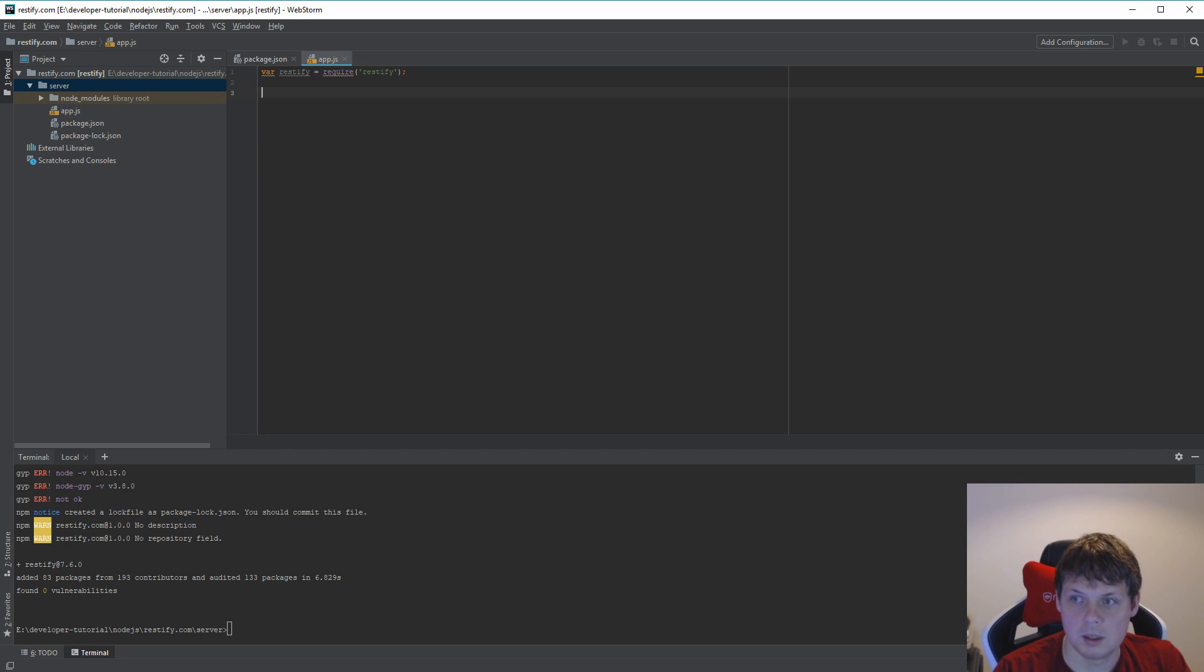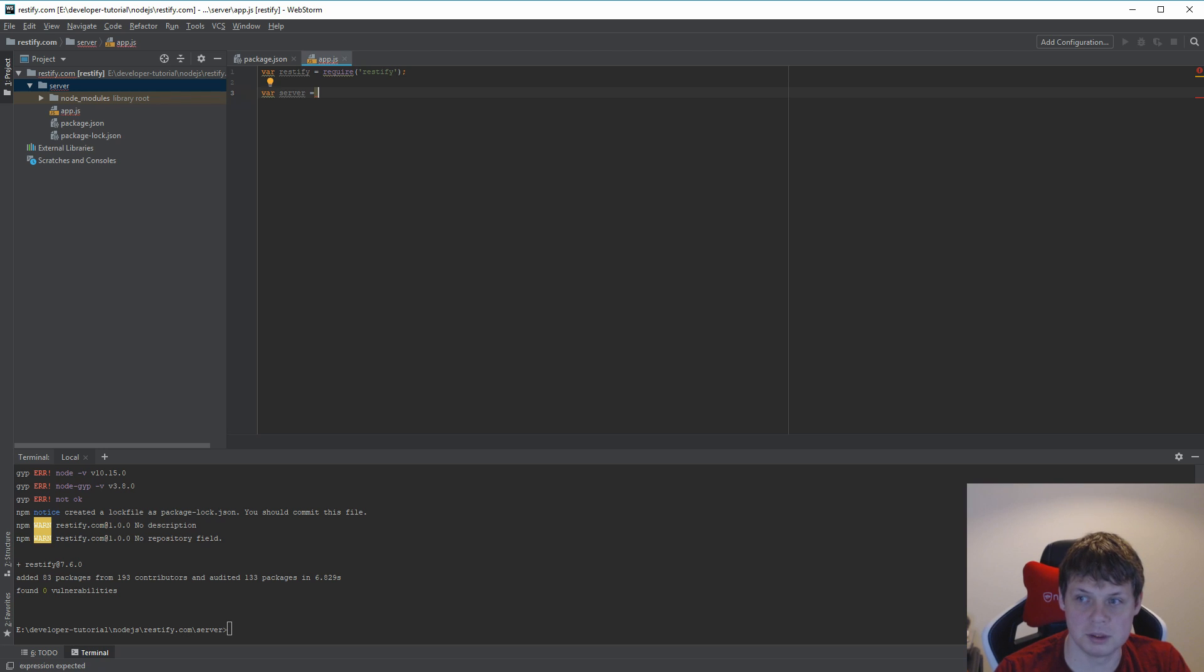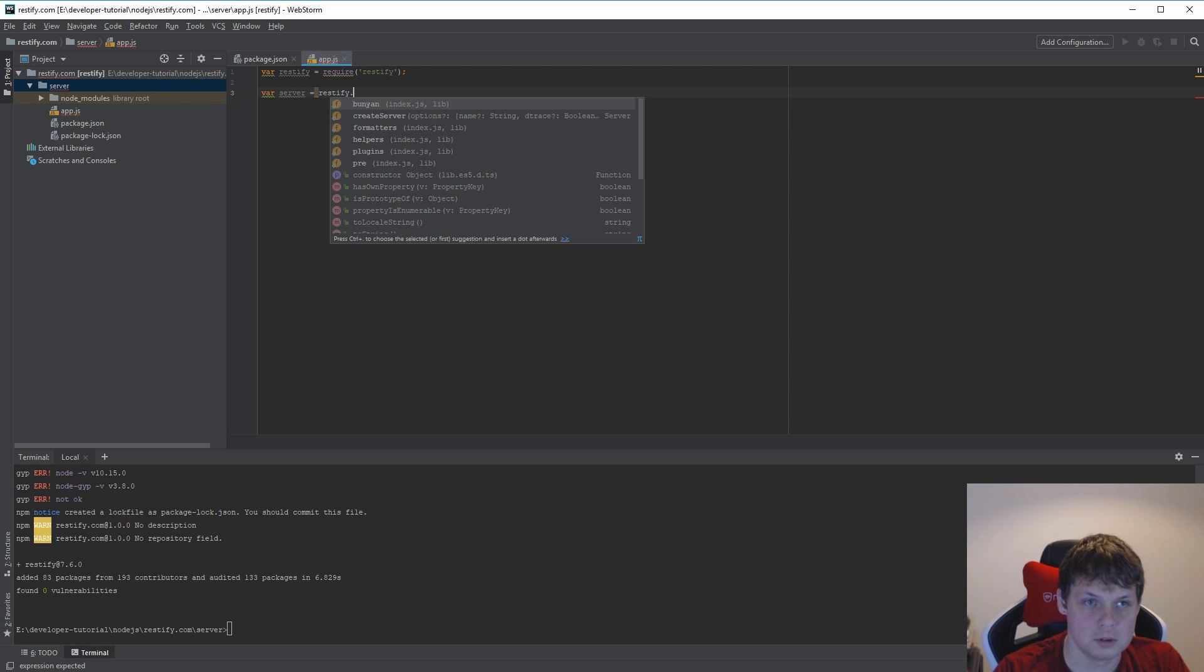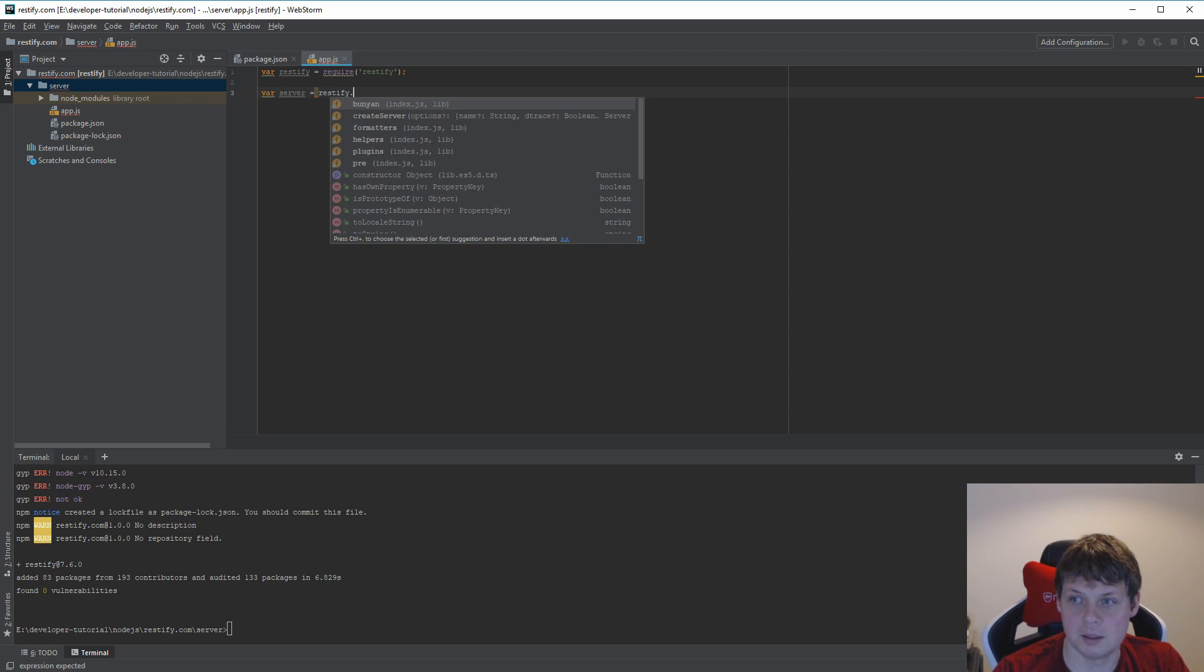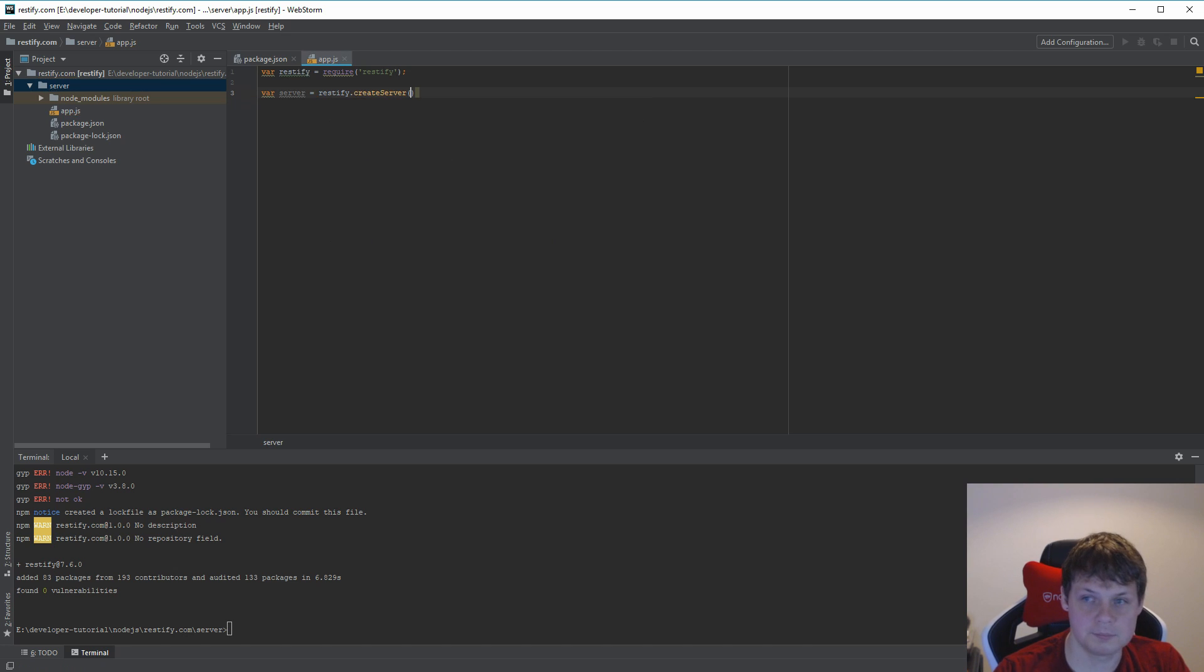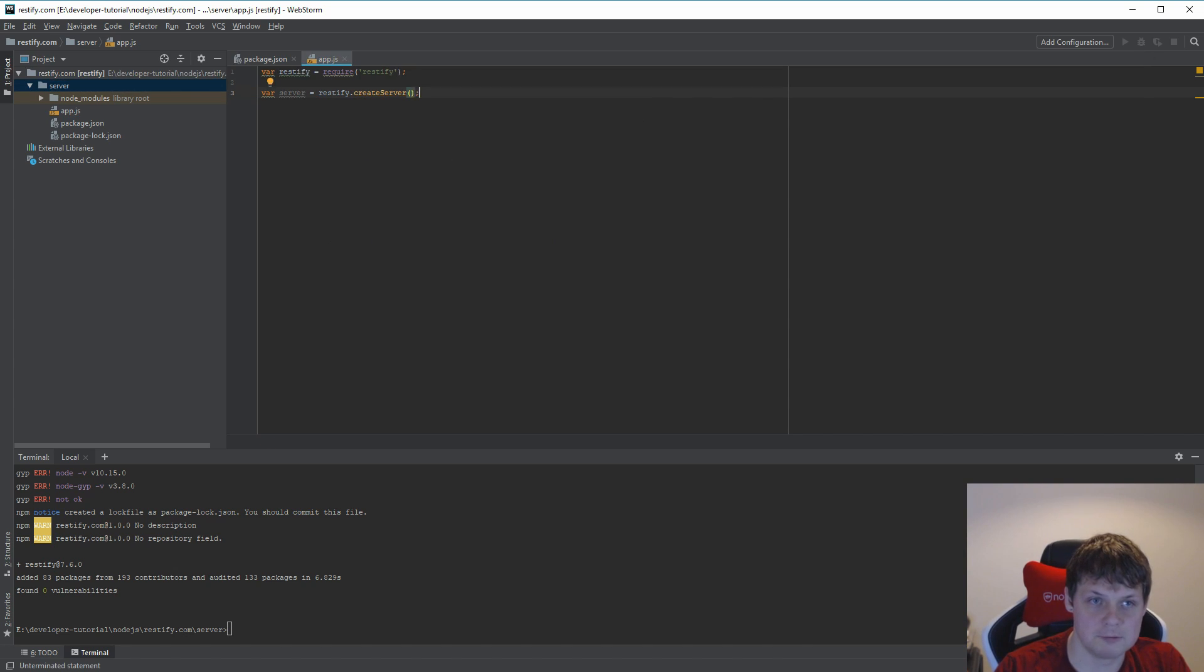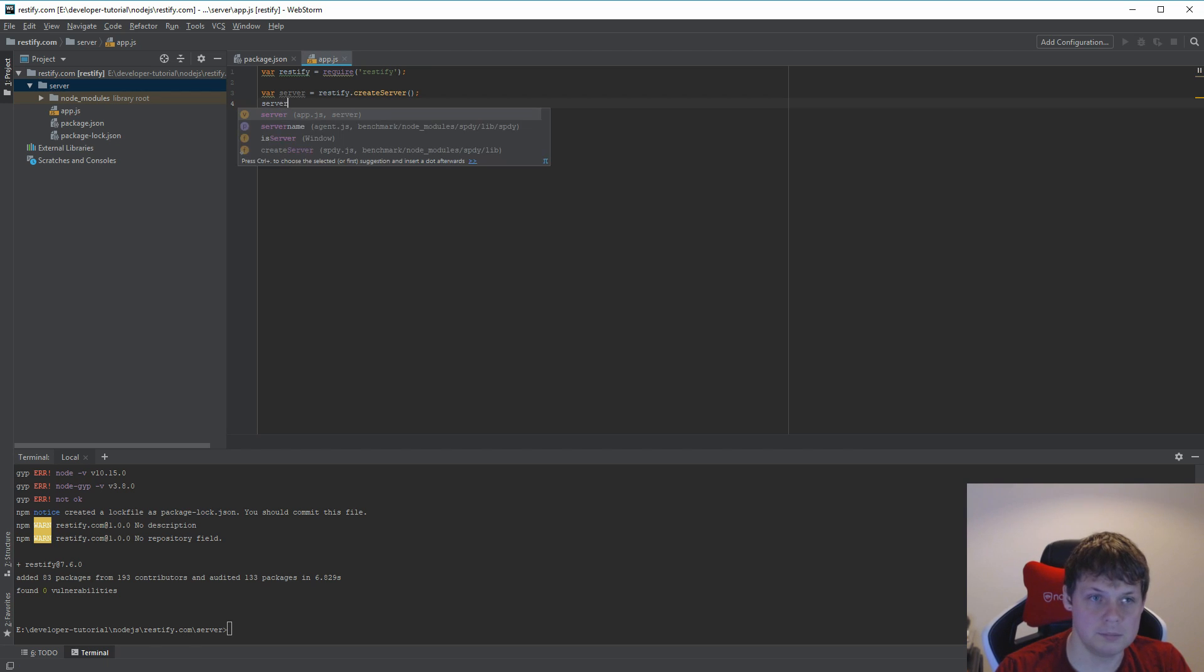And then I need to create a server. This server should be RESTIFY.createServer. I'll define my server down here. I will say server.